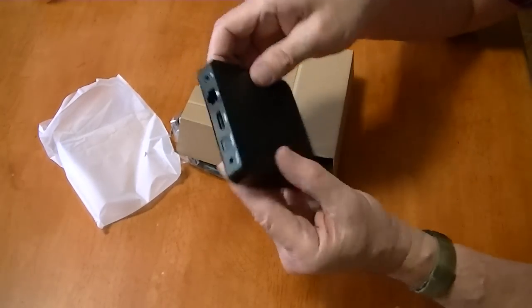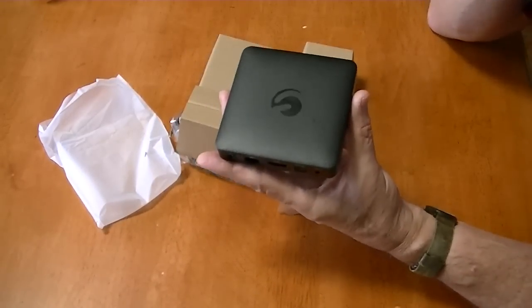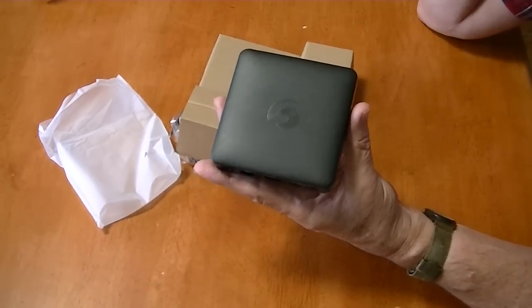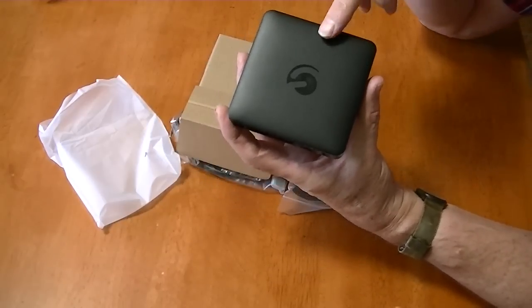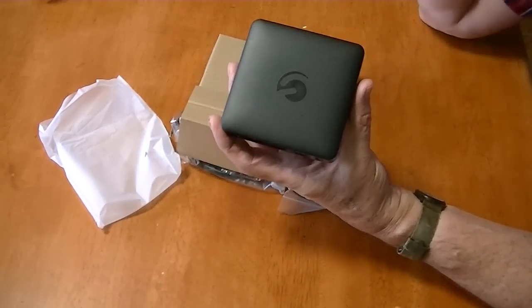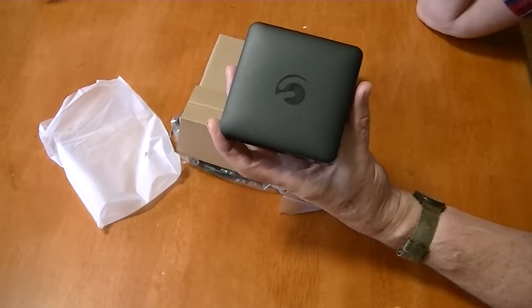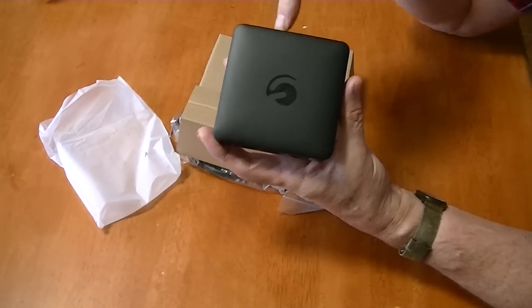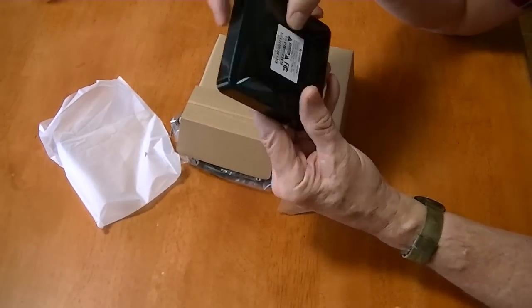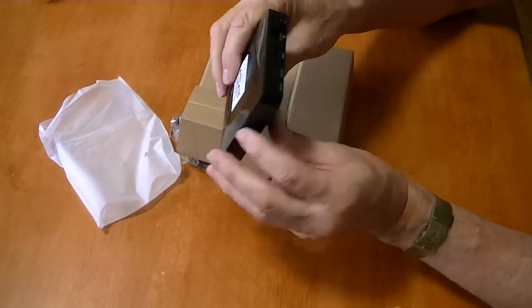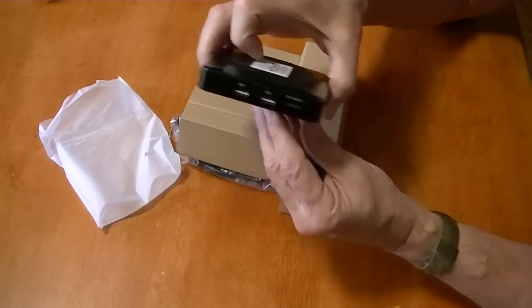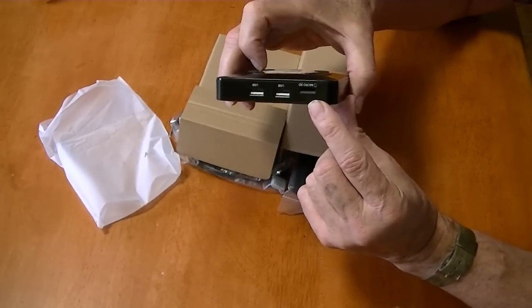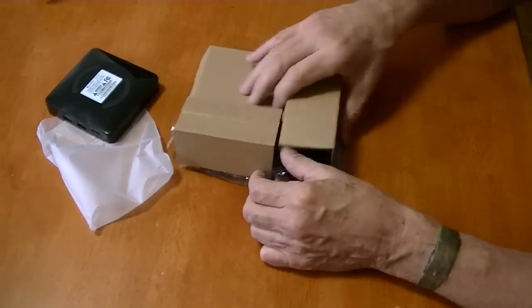This uses the Amlogic S905X which is probably almost 2 year old system on a chip. So this is not new technology. I do have a box that should be shipping today from China that uses the Amlogic S905X2, which is the brand new SOC that just came out. So this one's about 2 year old hardware. Here's your two USB ports and there's your micro SD card slot.